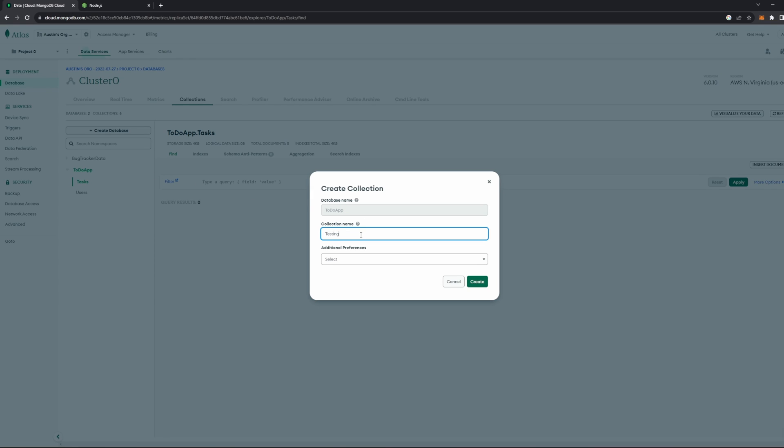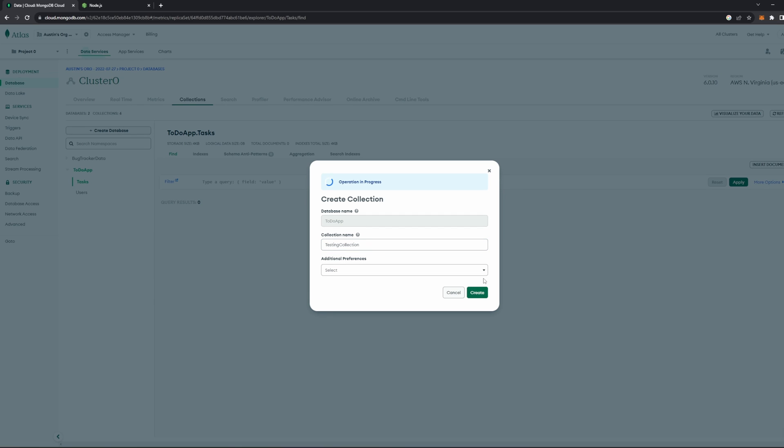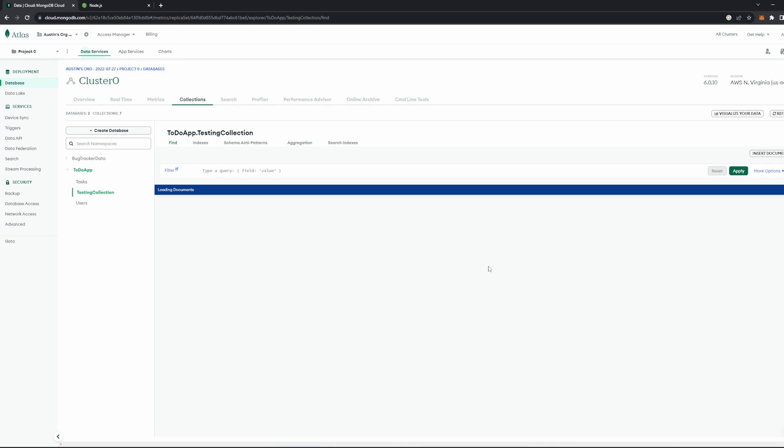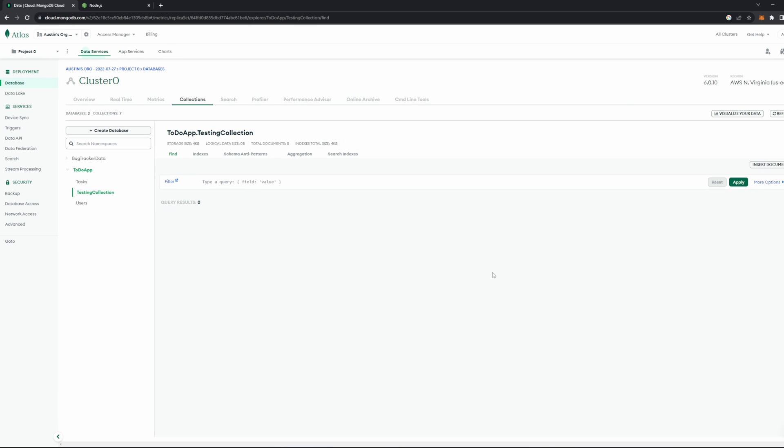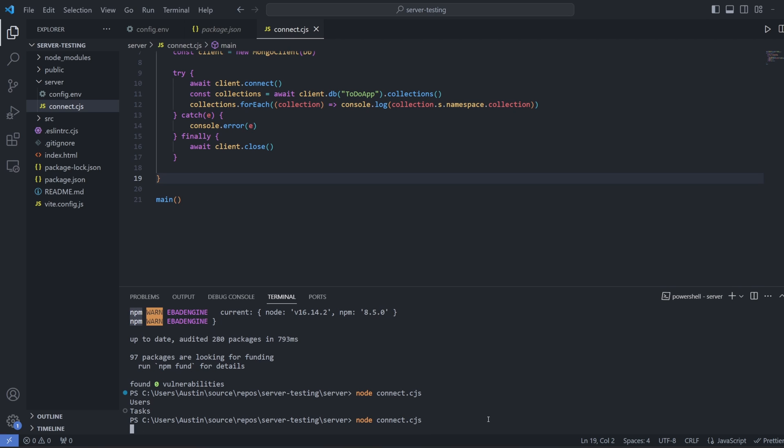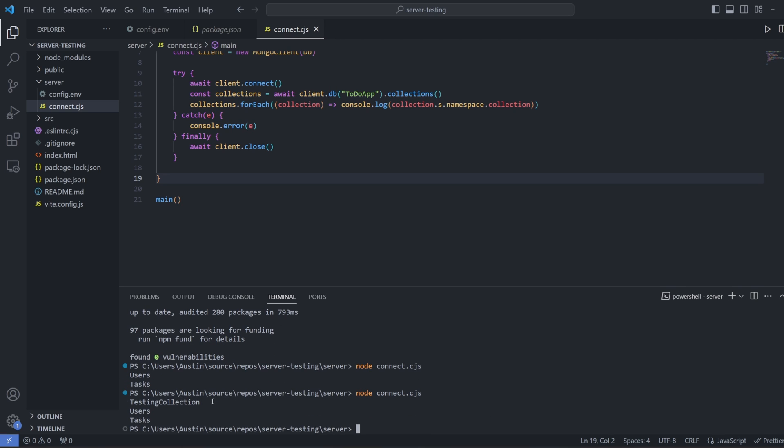What if I go into our database here and I actually make another collection. I'm going to go in here, make another collection called testing collection. I'm going to go ahead and click create. And then I will give it just a moment for it to go ahead and create it. And then I can go back into our app here and let me rerun this file. I'll go node connect dot cjs again, run it. And you can see now we have testing collection users and tasks. So it just added this testing collection collection to our array. So in that sense, we can clearly see that this program is fetching live data from our MongoDB database.